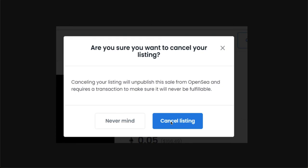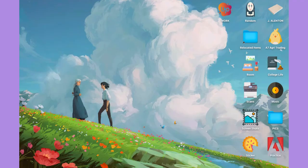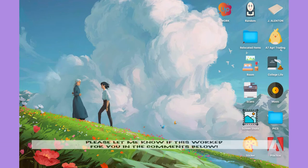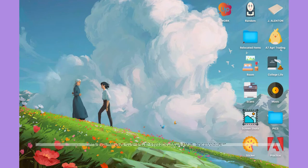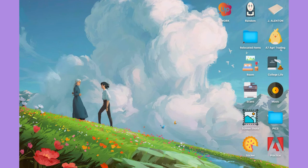That's how you can cancel a private listing on OpenSea. Let me know in the comments section if this works out for you. For more helpful tutorials like this, please subscribe to our channel and don't forget to click that notification bell. Thank you for watching and have a wonderful day.